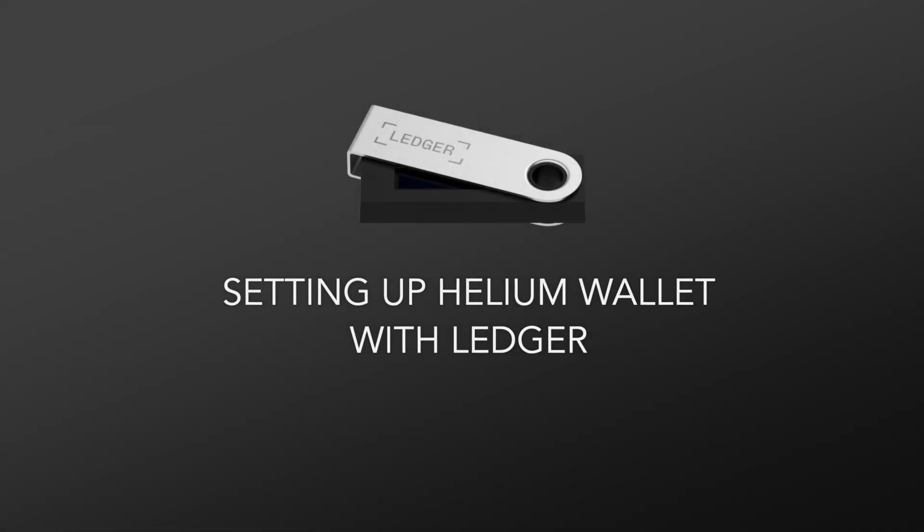Hi everyone! In this video I want to show you how to set up your Helium wallet with Ledger using macOS. I want to remind you that this video is not financial advice nor security advice, but is for education purposes only.